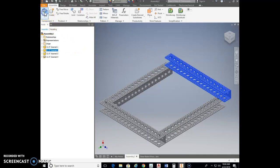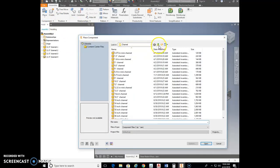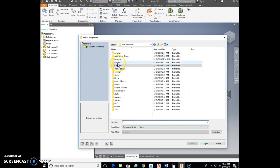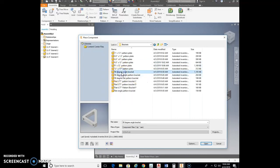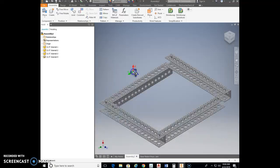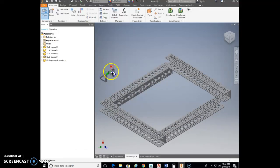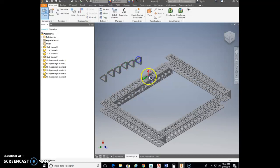Go up to Place and navigate to the brackets folder. Go down until you find the 90-degree angle bracket — it shows in the little preview. Select it and place six of those into your assembly.